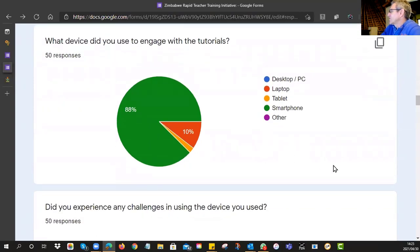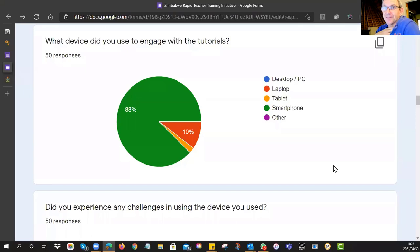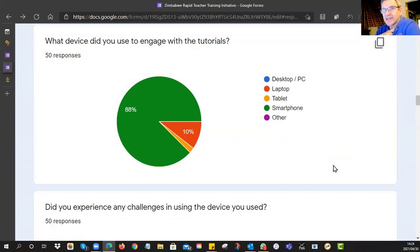We asked: 'What device did you engage with the tutorials on?' We're up to 50 responses at the moment, and we can see that 88% of you are using your phones. For us, that's very important — we need to understand that you're trying to navigate all this content and activities using your phone. About 10% have a laptop and a small percentage have a tablet. No one seems to be using a desktop these days.